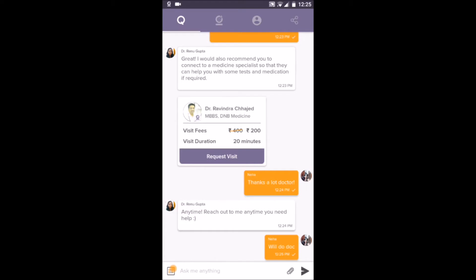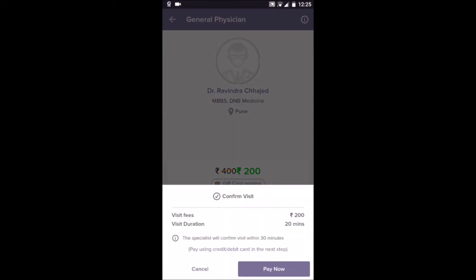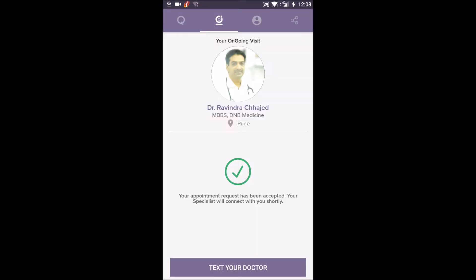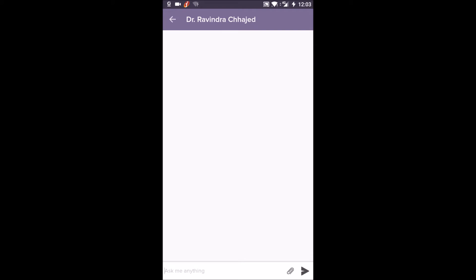Requesting an appointment with a specialist doctor is a one-click process, and in minutes you get connected to your doctor.